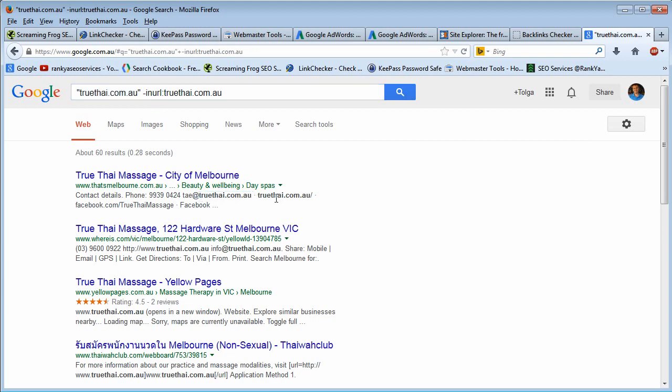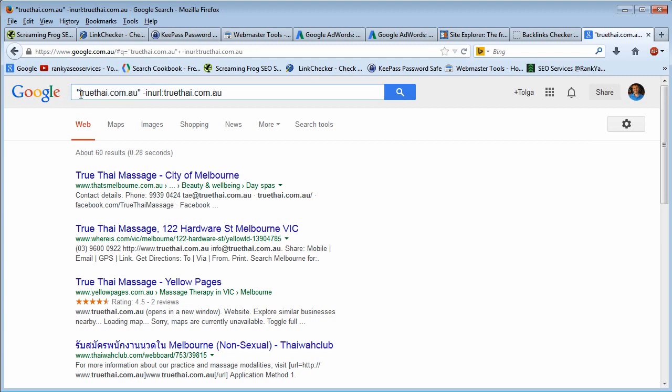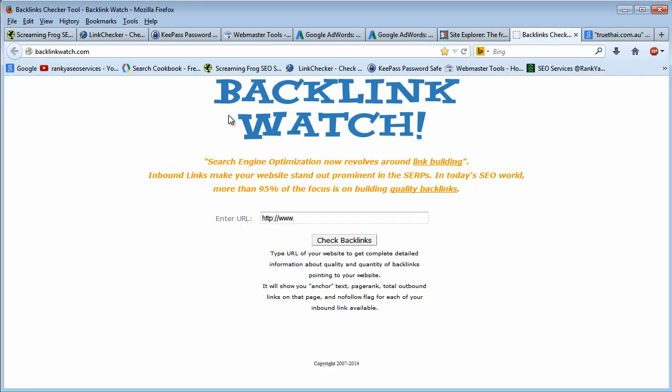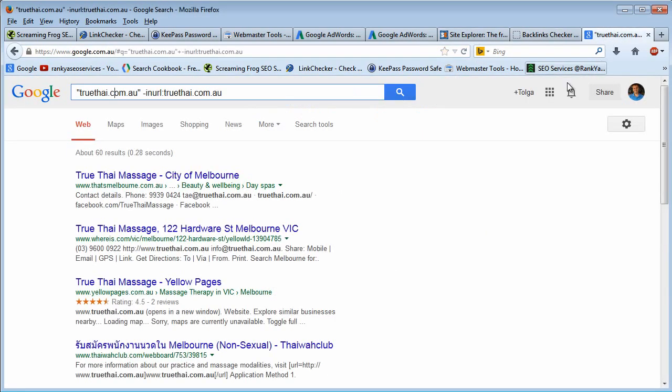So because of that fact, you don't need to rely on perhaps past backlink analysis tools. You can rely on your own searching capabilities and understanding because it is very simple.